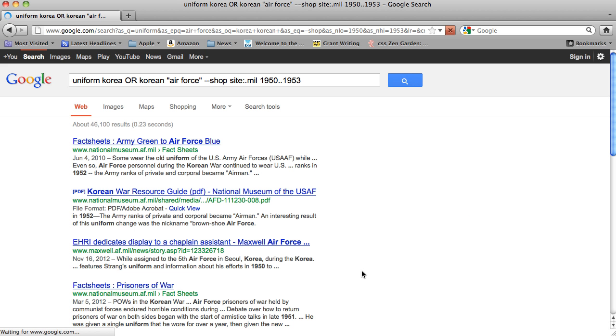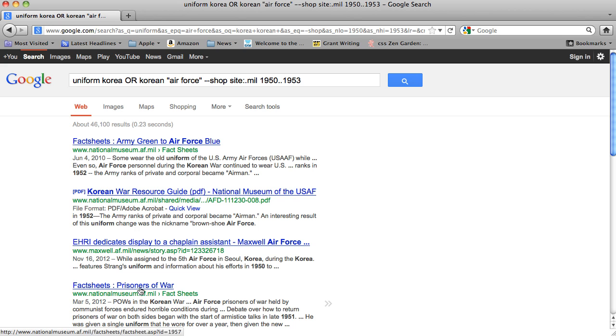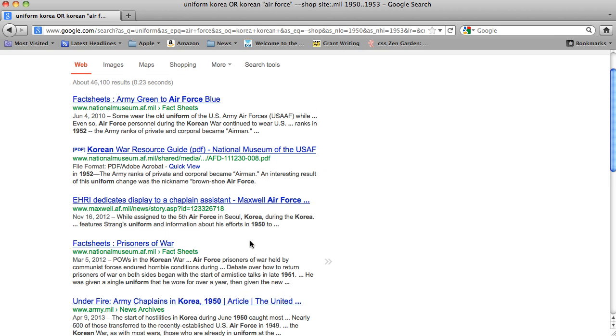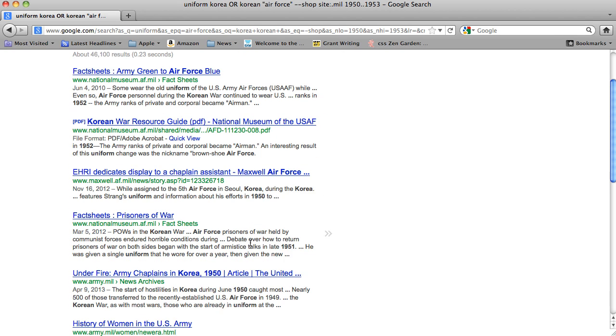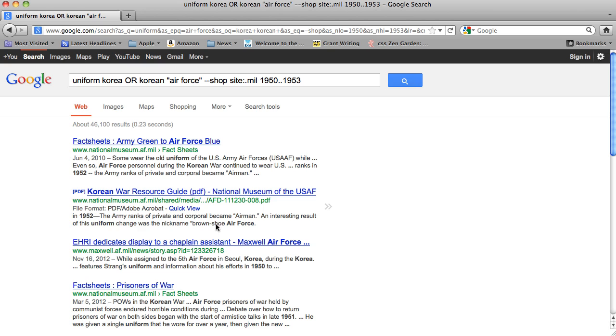And now when we search, we have the National Air Force Museum. We have a PDF of Korean War research guide. Fact sheets for prisoners of war. We have sites that are specific to historical information and not things like Wikipedia, not things like eBay or Amazon.